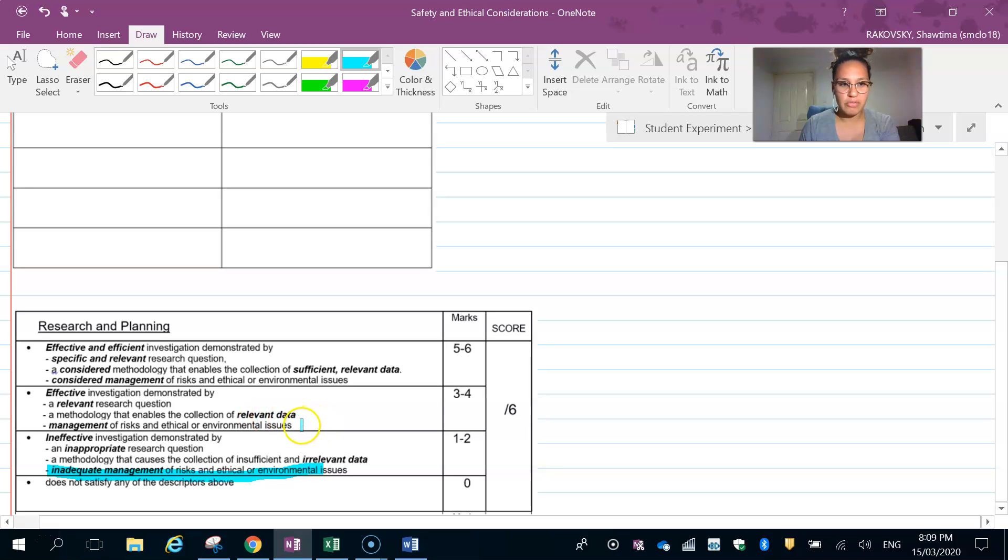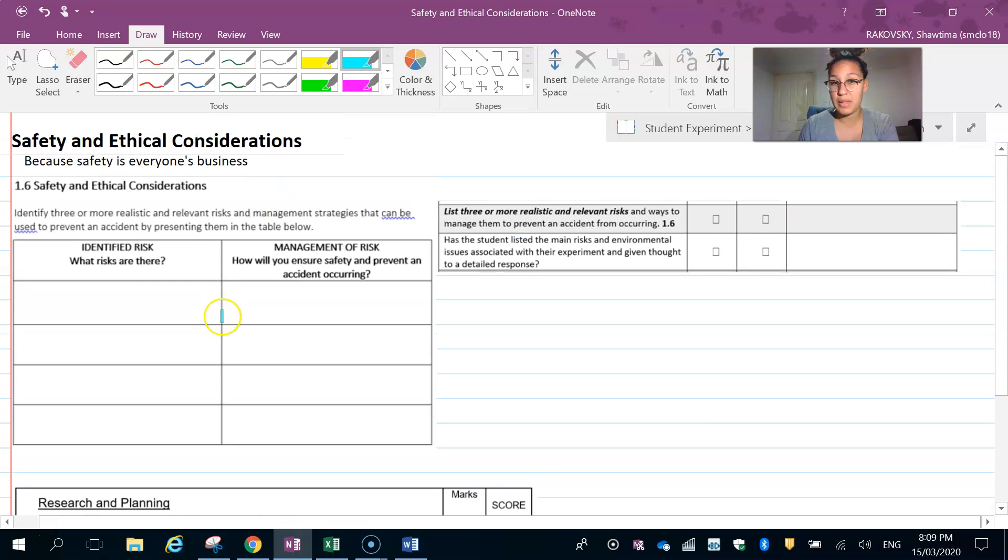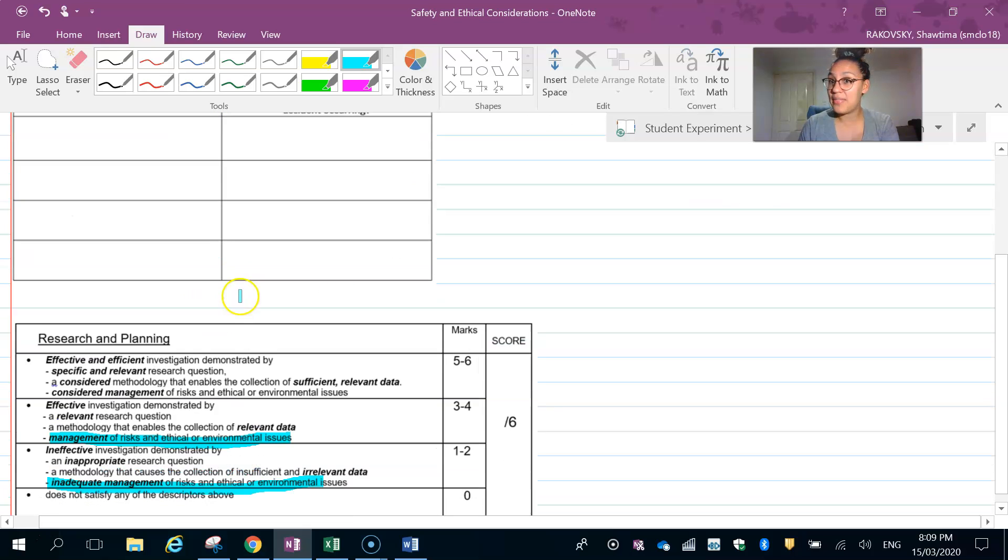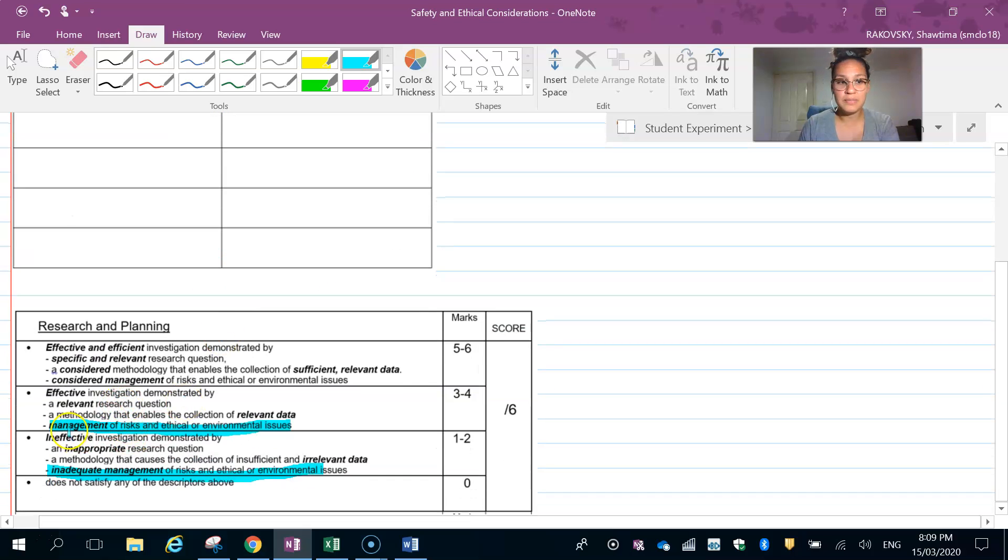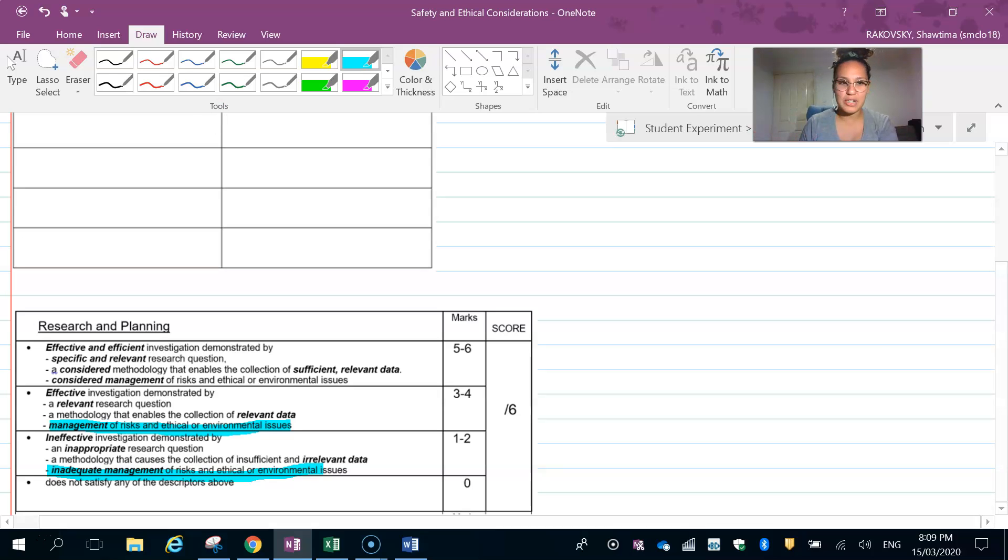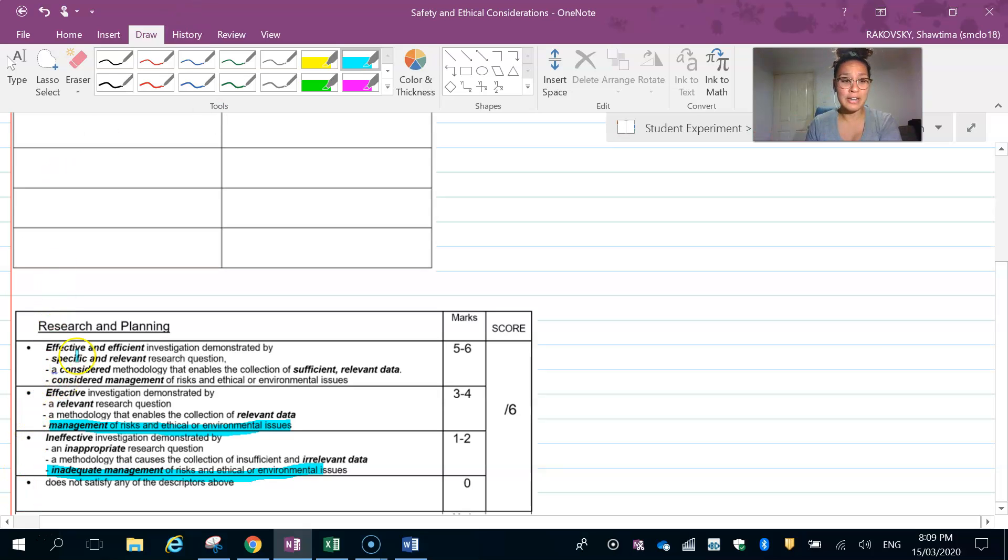Inadequate management of risk—if you are being a bit silly and you don't fill this in properly or you don't consider these things realistic and relevant, then you might get that tier. Management of risk and ethical environmental issues—you've done that, you've gone, 'yep, I've got them, they work,' but you haven't given them much thought.